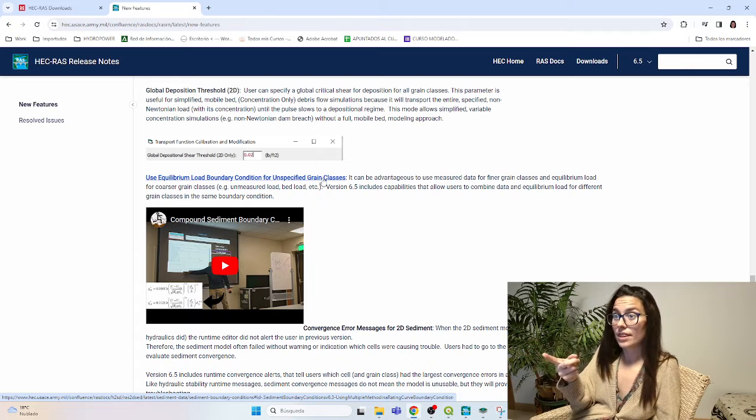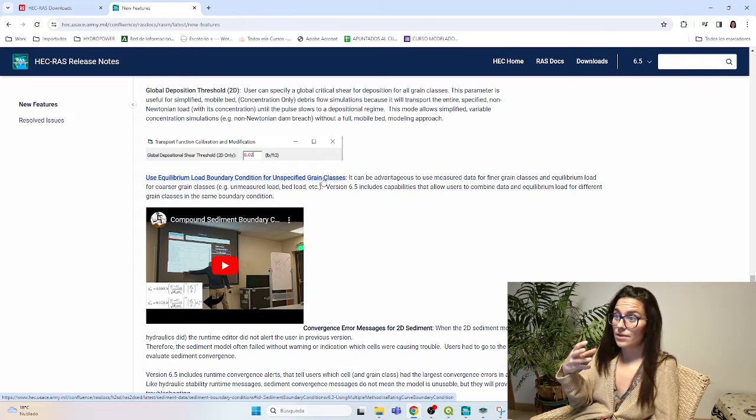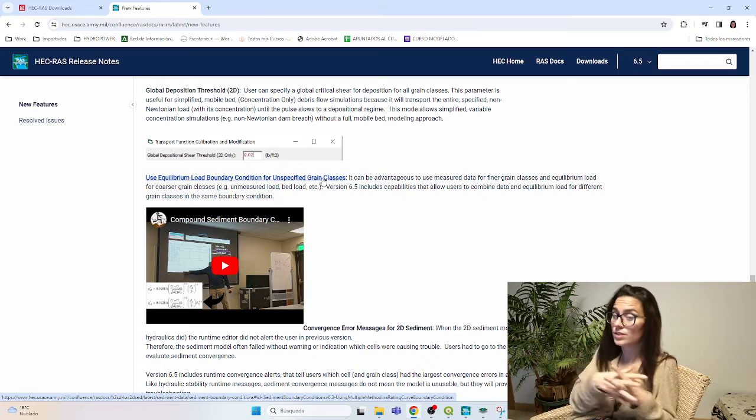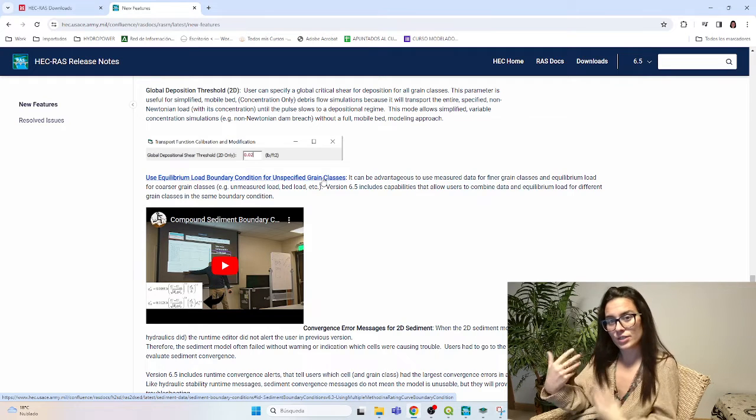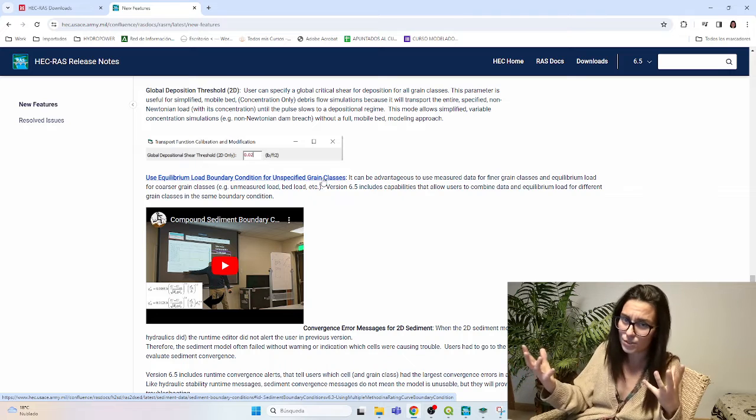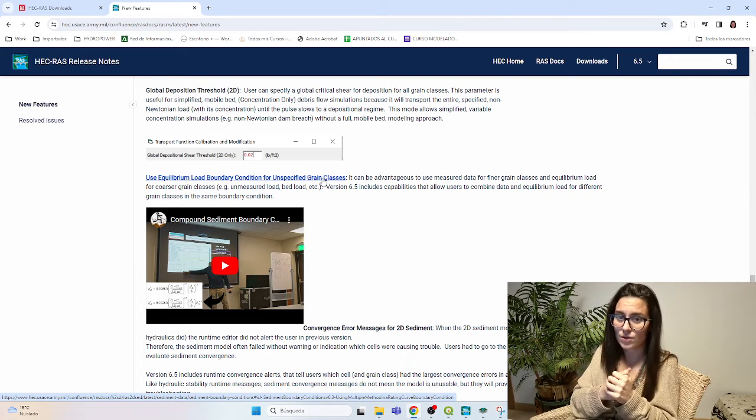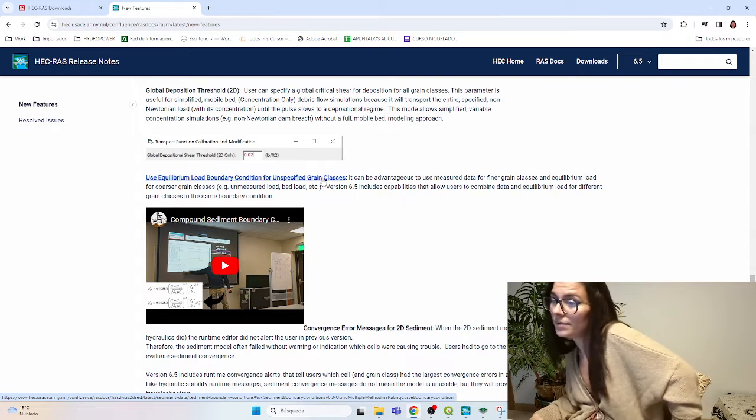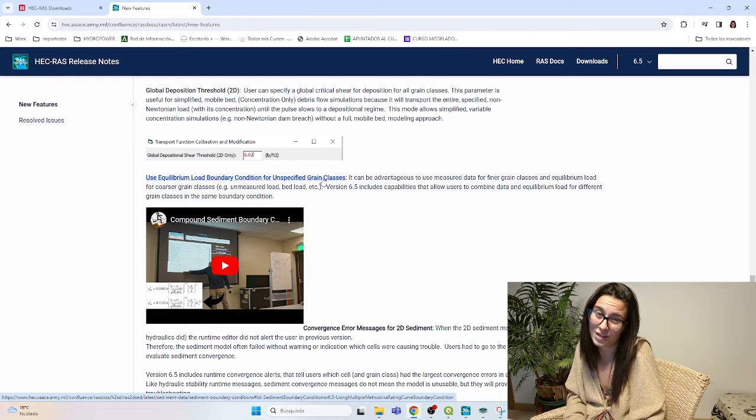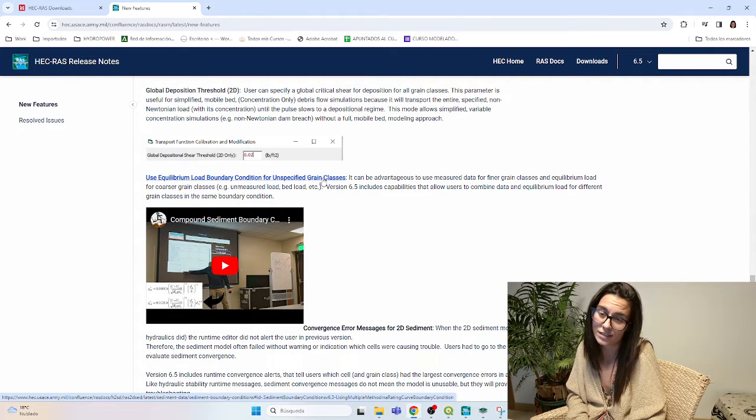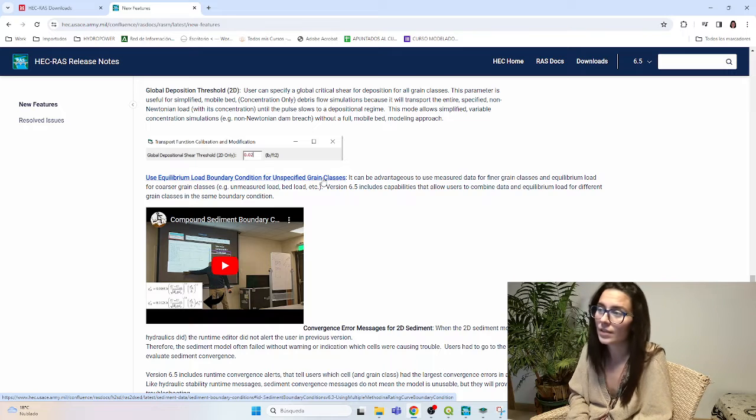So before, I think if you didn't set in the, if you didn't have grain classes, it would assume zero value. Now it has changed to equilibrium load. So there are both options in case you are missing some data, which can be critical in erosion because we don't usually get all the data that we need, maybe.